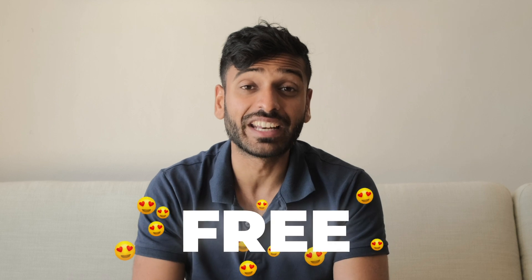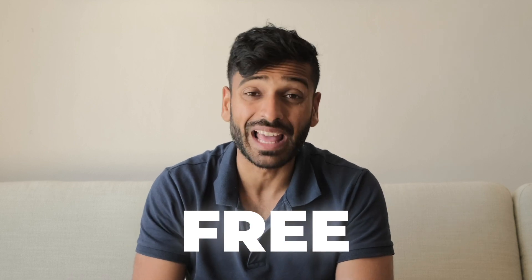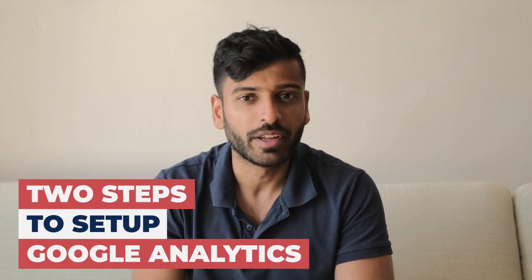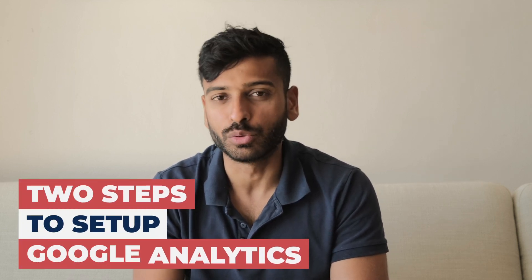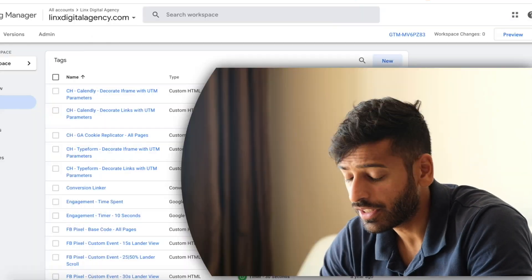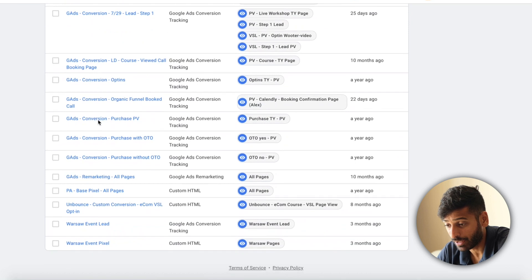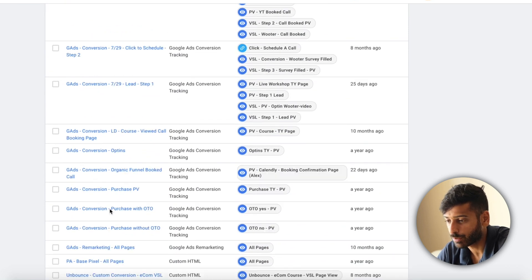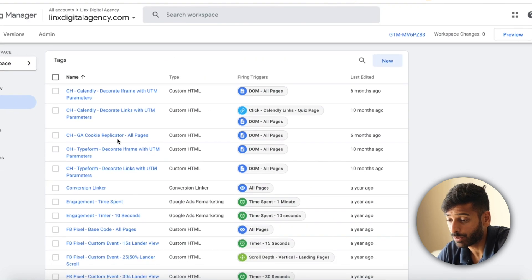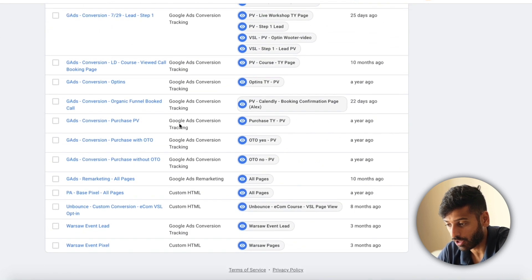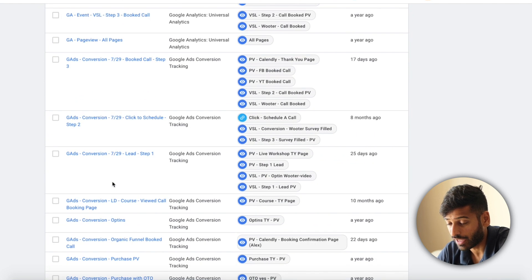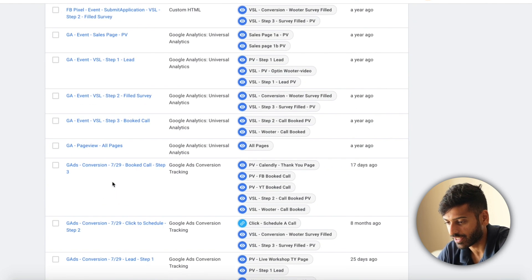The best part about Google Tag Manager is it's completely free and it integrates with Google. So if you're setting up Google Analytics, it's super simple — almost like a two-step deal. As you can see here, with Google Tag Manager you can set up a bunch of different pixels in one place, as opposed to manually putting them into your website. We have a bunch set up because we do have a tracking guy who sets them up.